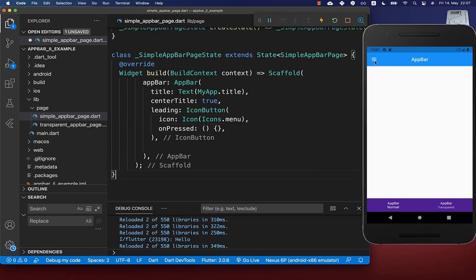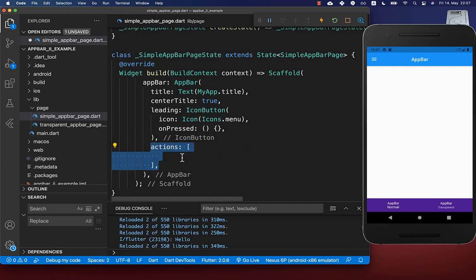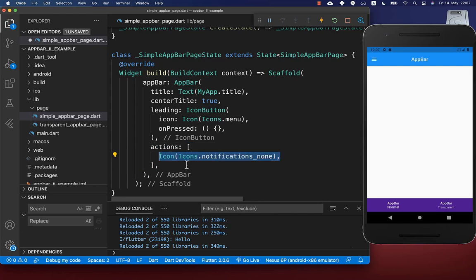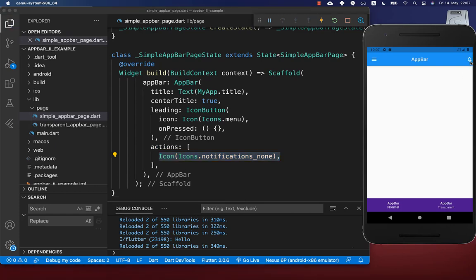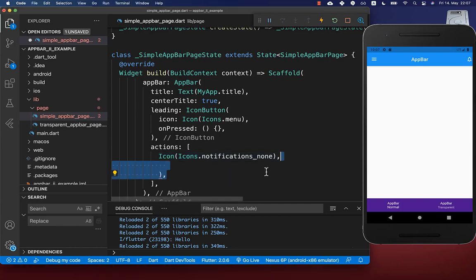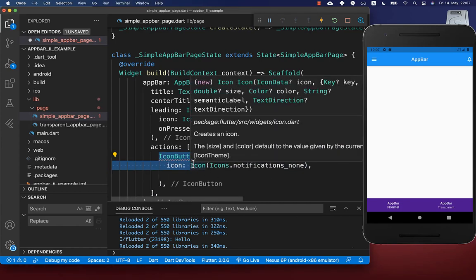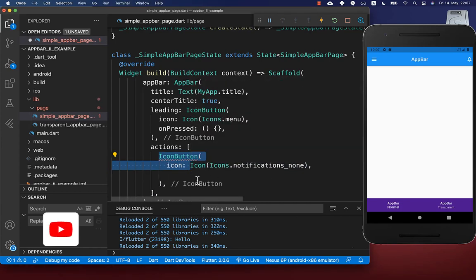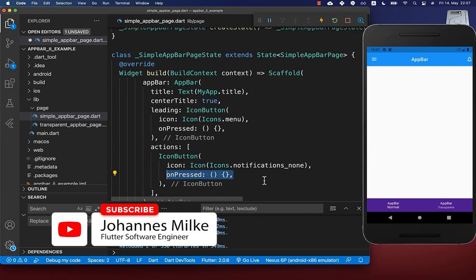Next to adding an icon to the start of the app bar, we can also add icons to the end of the app bar using the actions property. Here inside you supply a list of widgets. We want to create an icon, and to make it clickable we wrap it inside of an icon button and integrate the onPressed handler.